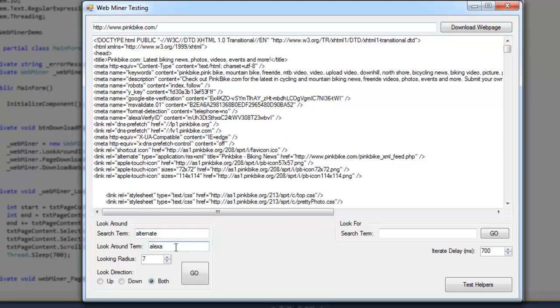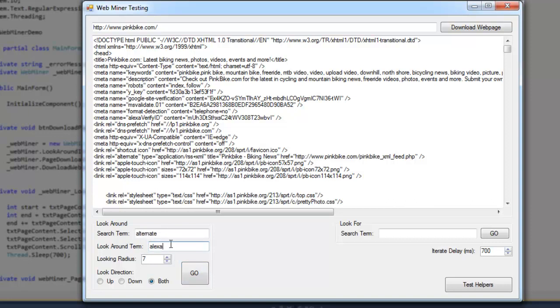My look around term is Alexa. We're going to look around this term for the actual search term, and the search term is alternate. Usually you would use an elaborate regular expression value for both of these terms here, but for the sake of the video, I'm not going to do that.